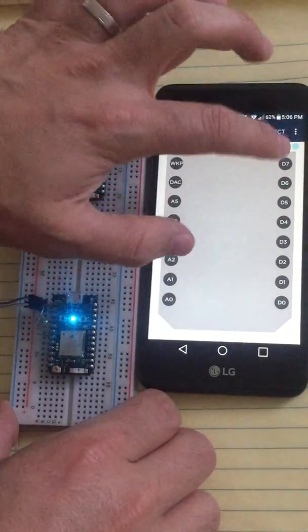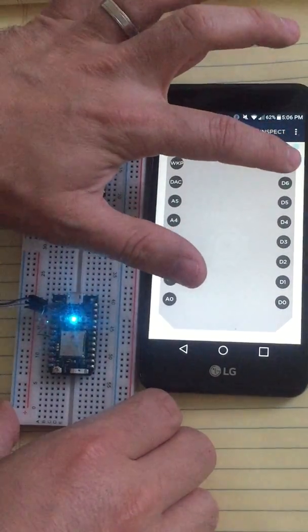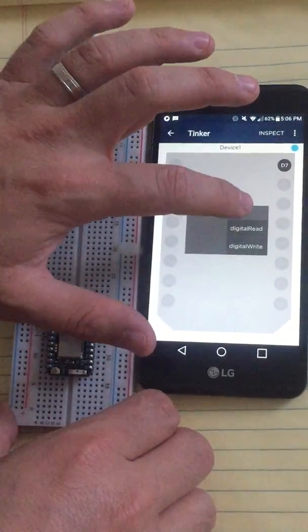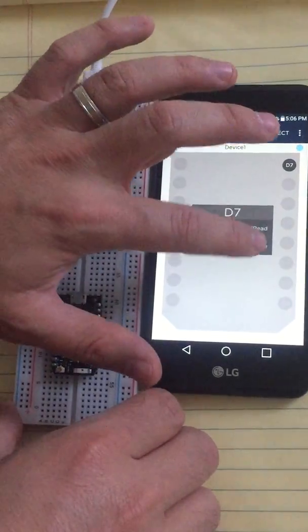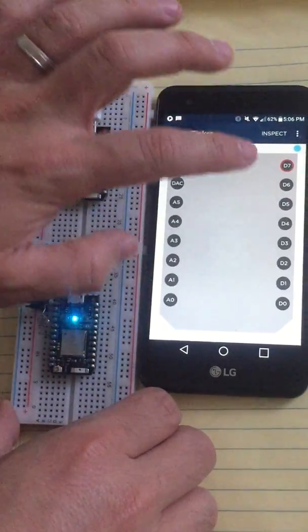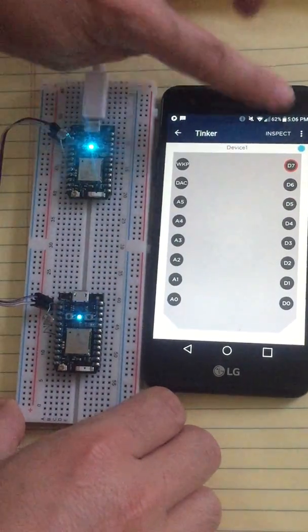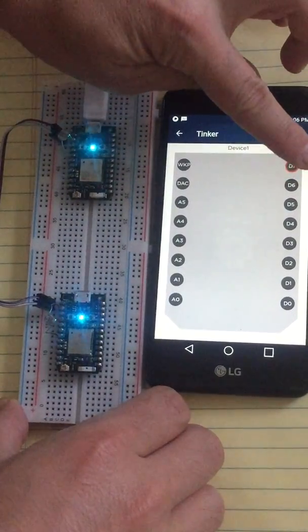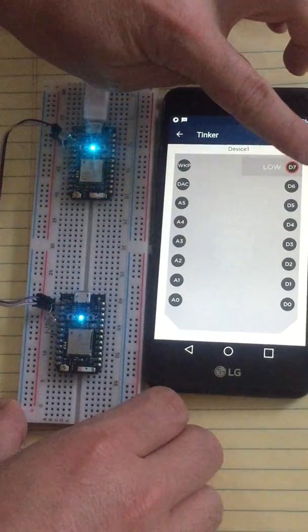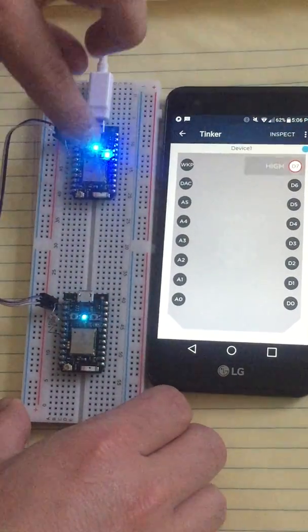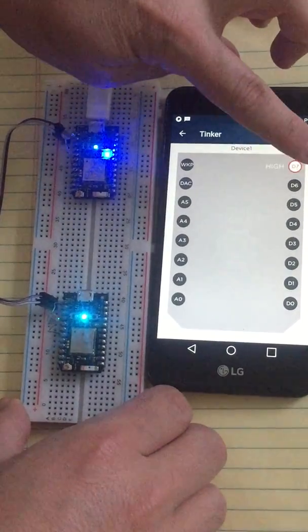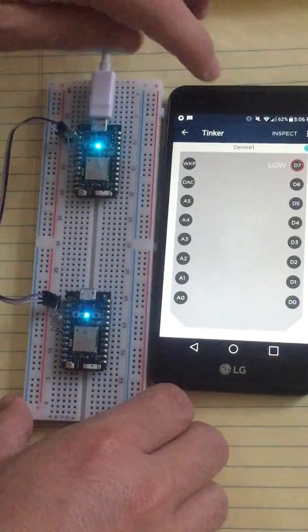If we click on it, we can set pin 7 by holding on it to a digital write. And then we should be able to turn on an LED on Particle device 1. So I'm able to control that.